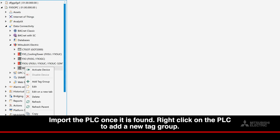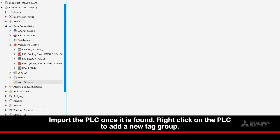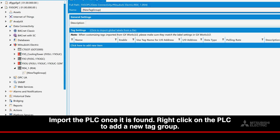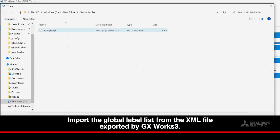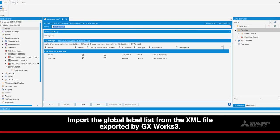Right click on the PLC to add a new tag group. Import the global label list from the XML file exported by GX Works 3.